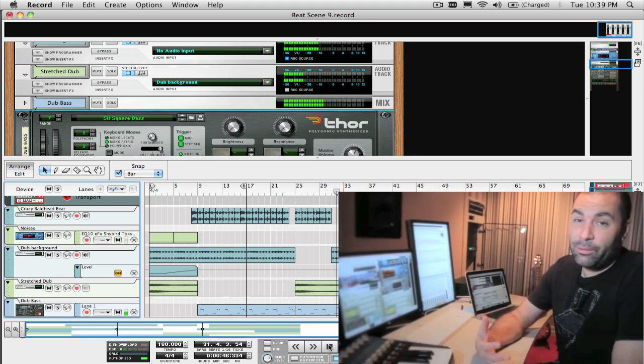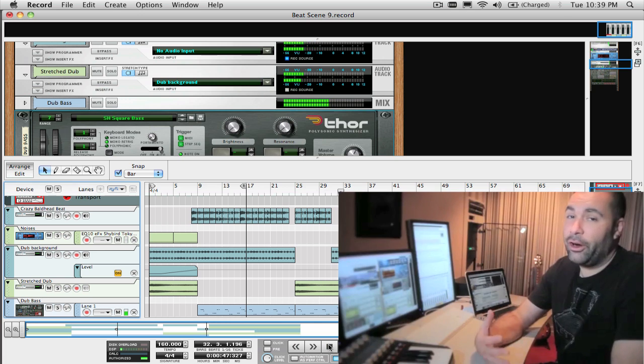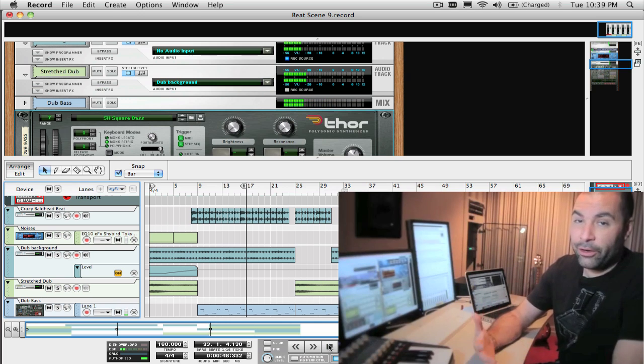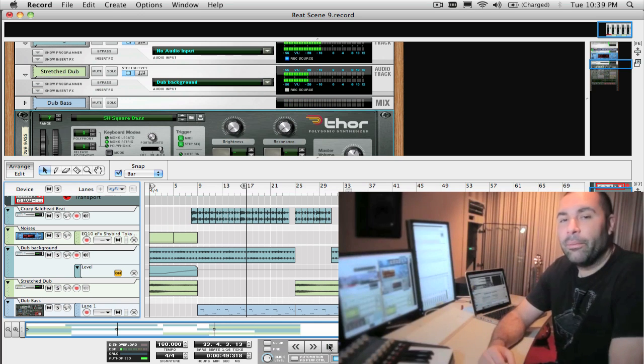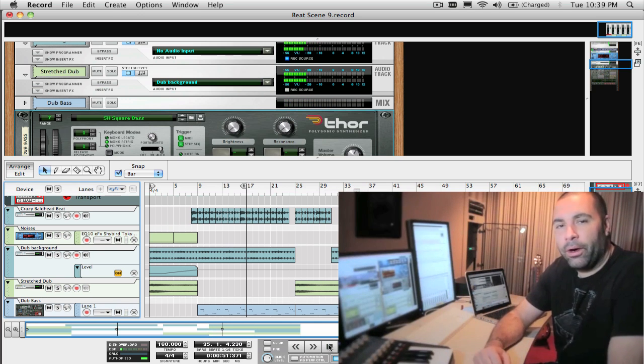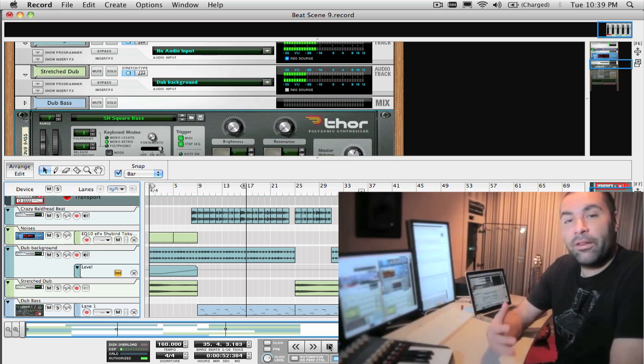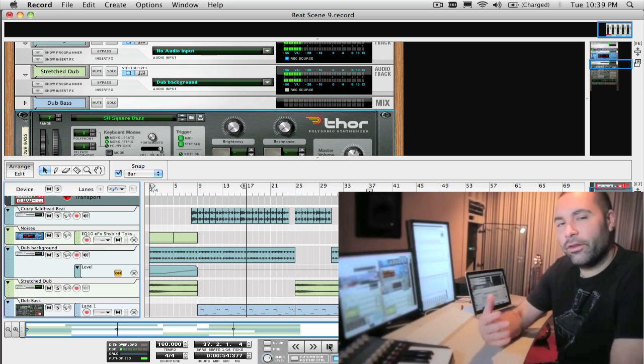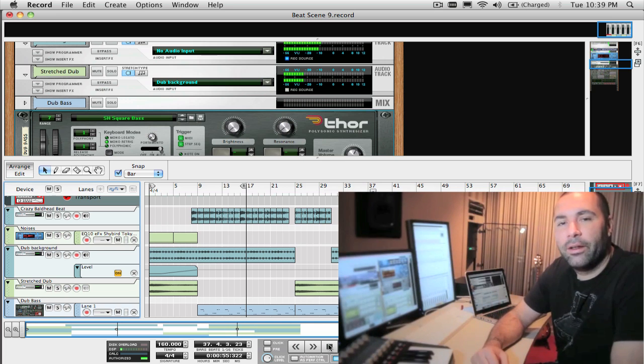Even if extreme time stretch guitars or vocals aren't your thing, you might want to give it a go on some of your audio parts. It may spark a creative fire for usage in some of your music.